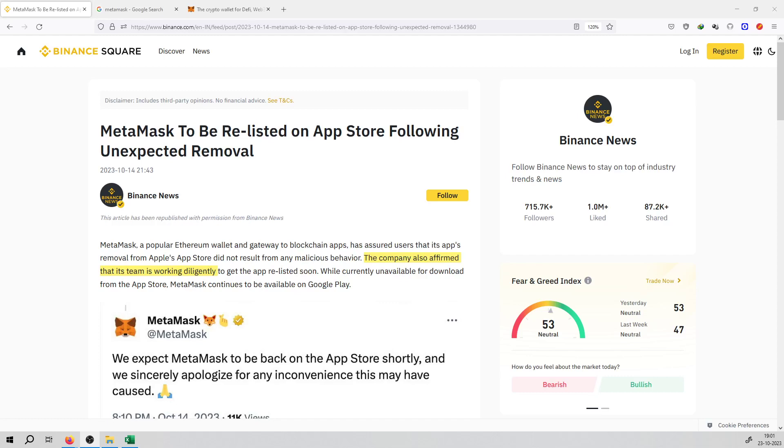So friends, big news here from MetaMask itself. MetaMask is going to be re-listed on the Apple Store following unexpected removal.